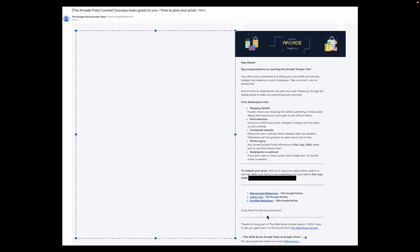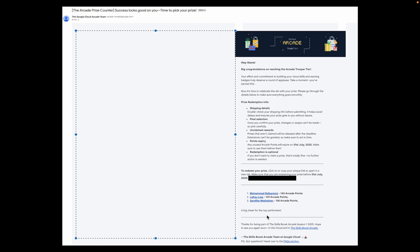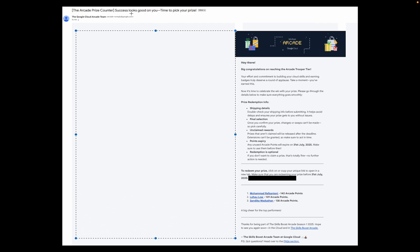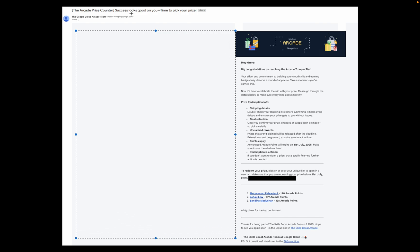Welcome back to the channel, I hope you guys are doing absolutely fine. If you watched my morning video, I mentioned that today we will get the Arcade Prize Counter email. Once you receive your email, the subject line will be 'The Arcade Prize Counter Success Look Good On You.'